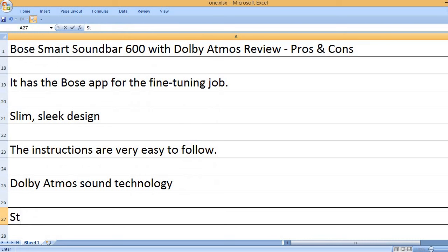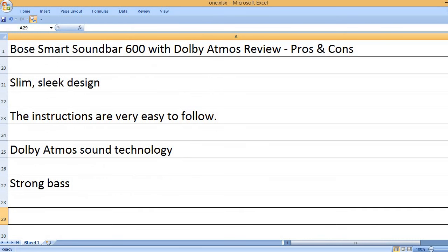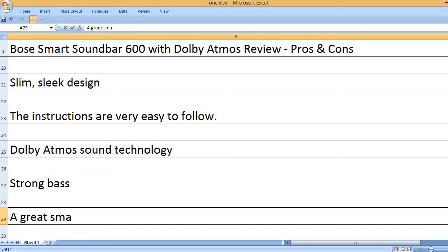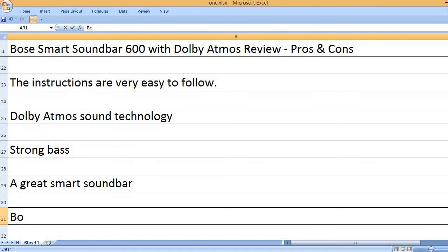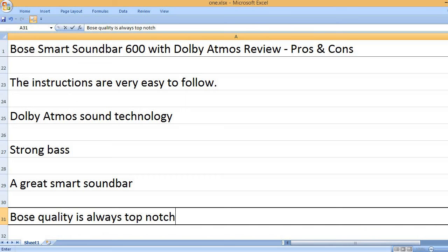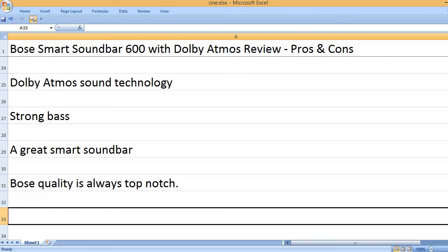Dolby Atmos sound technology. Strong bass. A great smart soundbar. Bose quality is always top-notch.